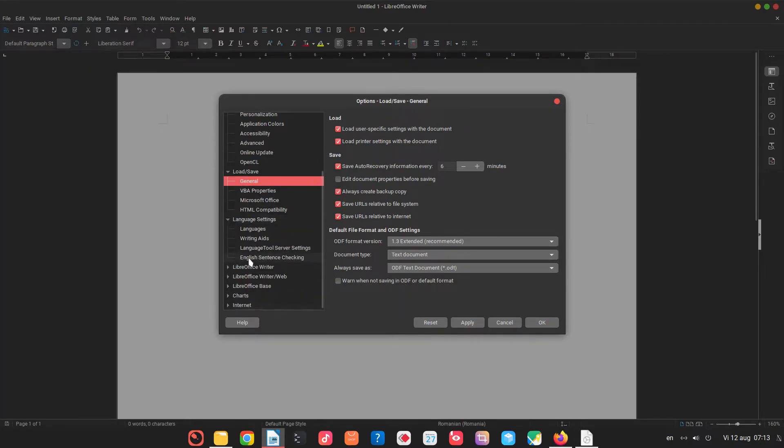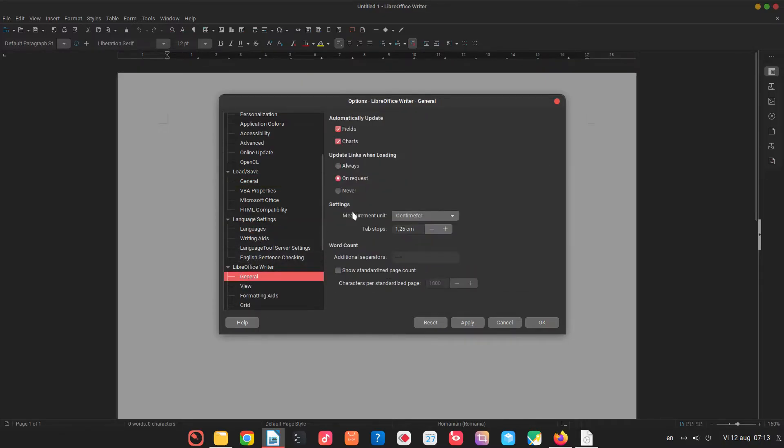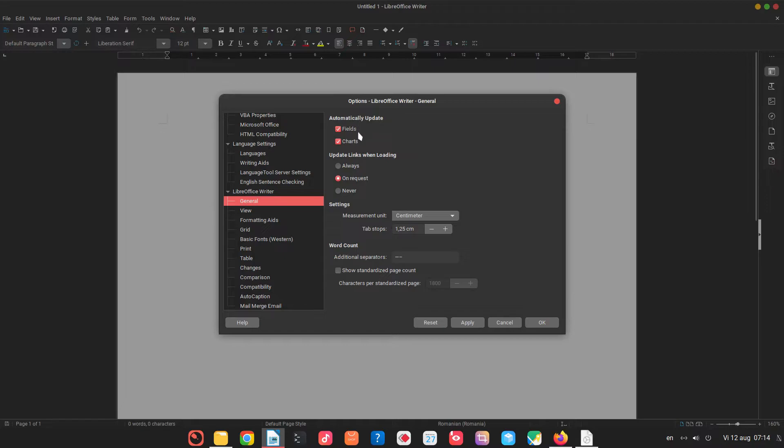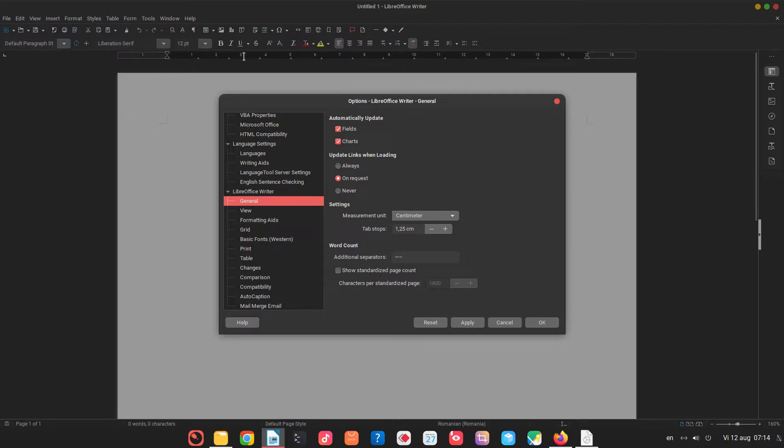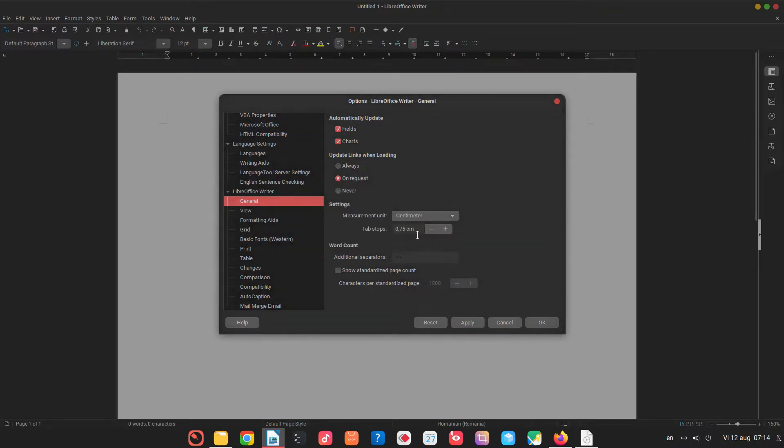On the language we can change the user interface language. In writer general we can check for charts to be updated when the numbers are changing so it's updating. The measurement if you prefer millimeters or something else you can change from here. And also the tabs here if this tab is too much for you you can change the default from here. Let's see how it's 807. Let's restart LibreOffice.